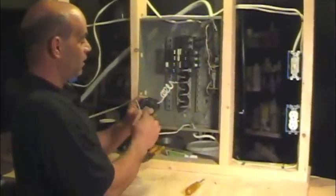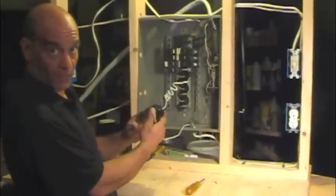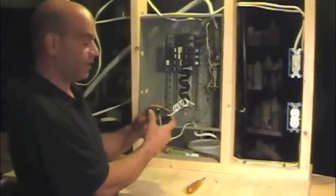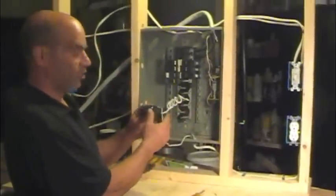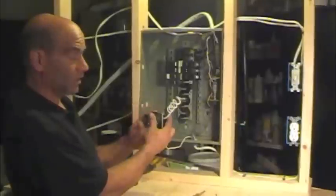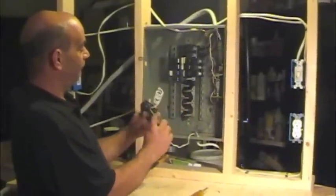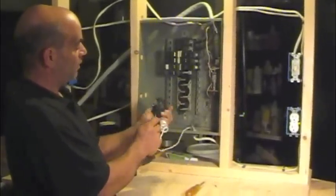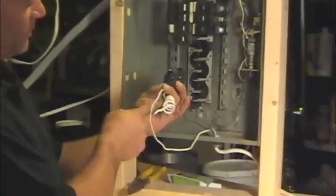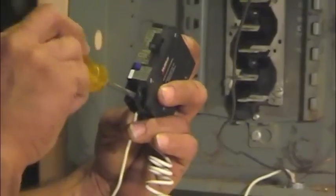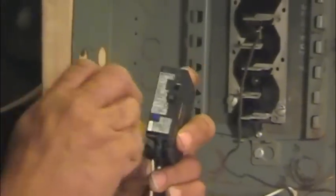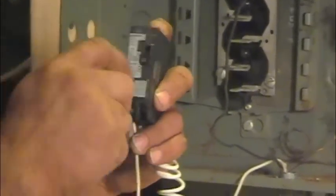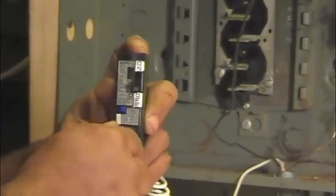Now definitely want to look at whatever instructions you got with it, because they're not all the same. They look differently, they all work the same, but they're going to look differently. In this case, we're going to this connection right up here, but it's actually above this pigtail. And if you read your instructions, it will say the neutral of the circuit. Now tighten that up, you want to tighten that up good.